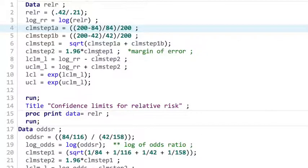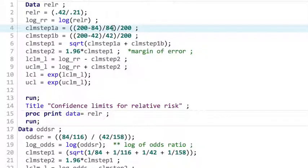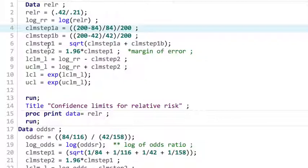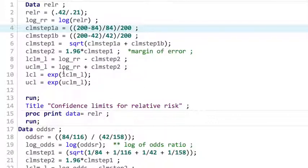So, to briefly recap, on our code here, it is the number in the first group minus the number with the event divided by the number with the event, and all of that divided by the number in the first group. Do the same thing for the second group. Take the square root of all that. Multiply that value by 1.96. Take the log of the relative risk that we got up there, and subtract it from the value you got from these steps. Add it. Those are your upper and lower with the log. Then you take each of those to the exponent, and you finally get your lower confidence limit, your upper confidence limit for the relative risk. So, there you go. Thank you.